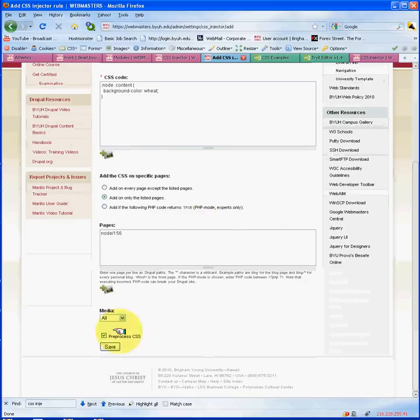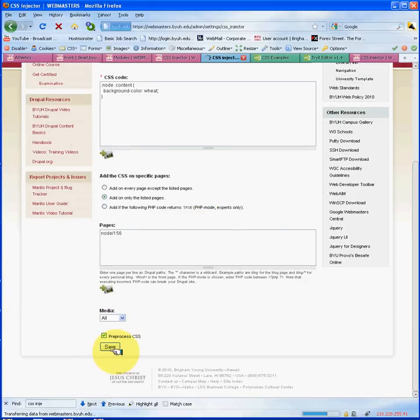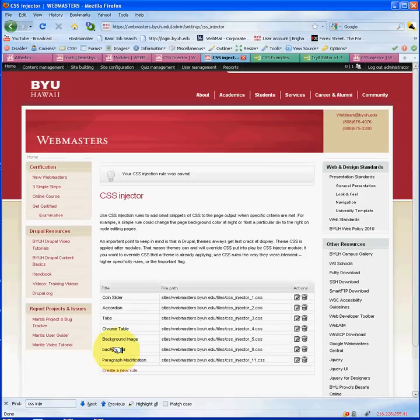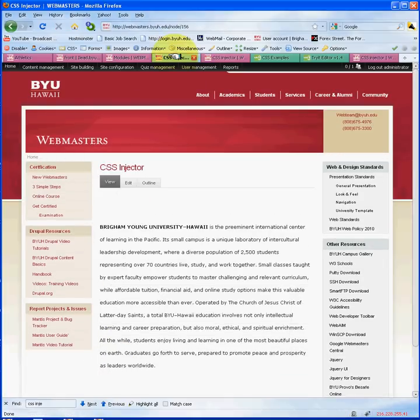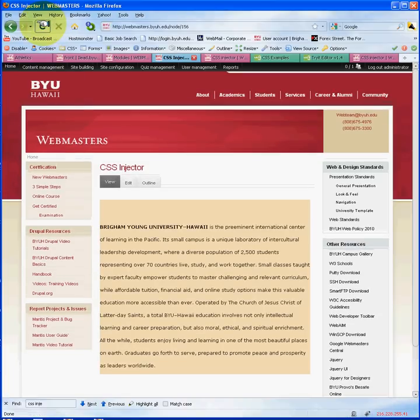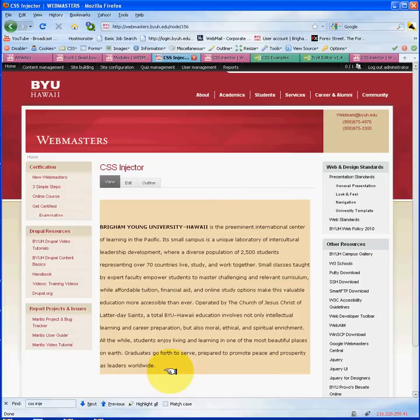Alright, we're going to save that. Remember, that effect won't be visible unless you refresh your page. So I'm going to go ahead and refresh that. As you can see, the wheat background color has been applied to this paragraph.